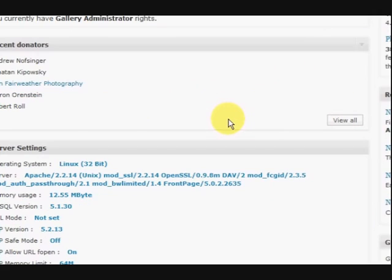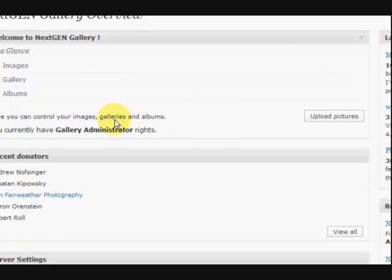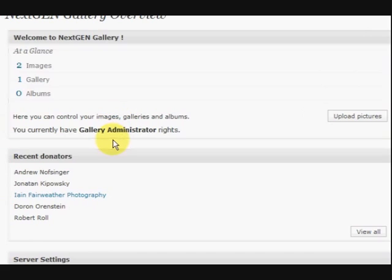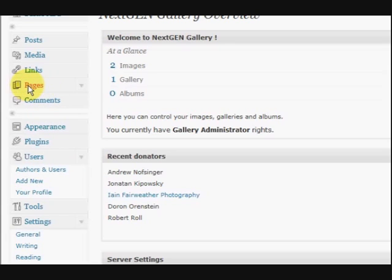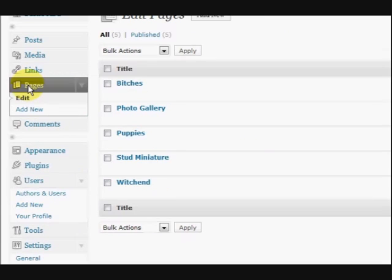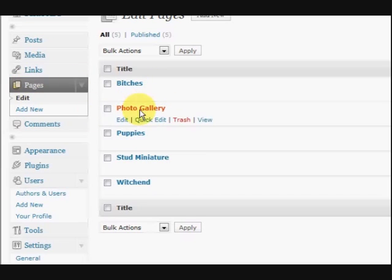Now, I want to show you what I did. Oh, I better go to the page that I made. Now, I went and I made a page. So you go to Pages. This is a page for me to put my gallery in. I called it Photo Gallery. So I'm going to go in there.